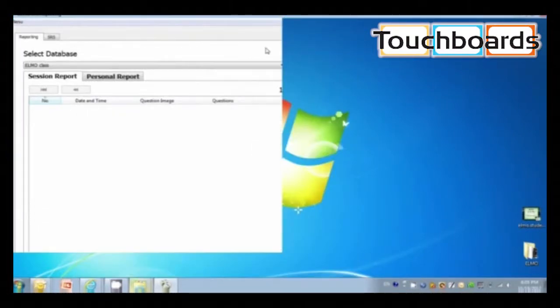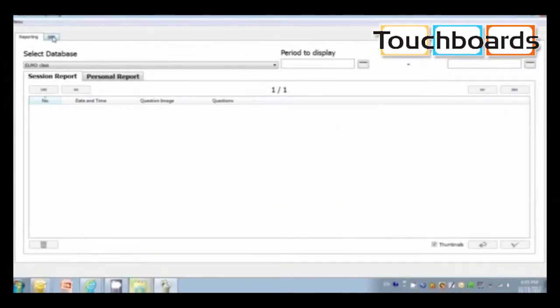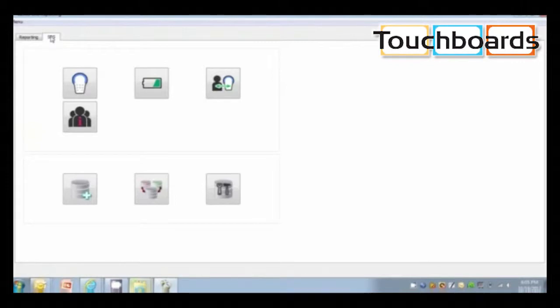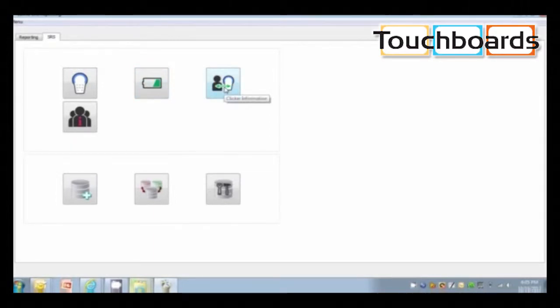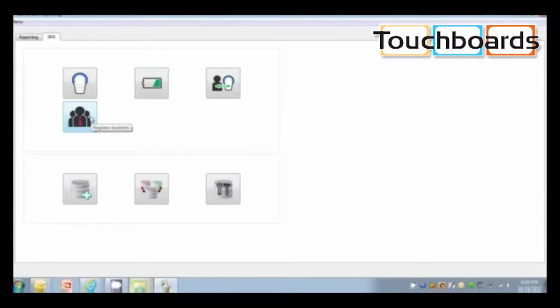Click on the SRS tab. Here you can check the connection of each clicker, its battery level, how many clickers are activated. And below you can register your students' names and photos.